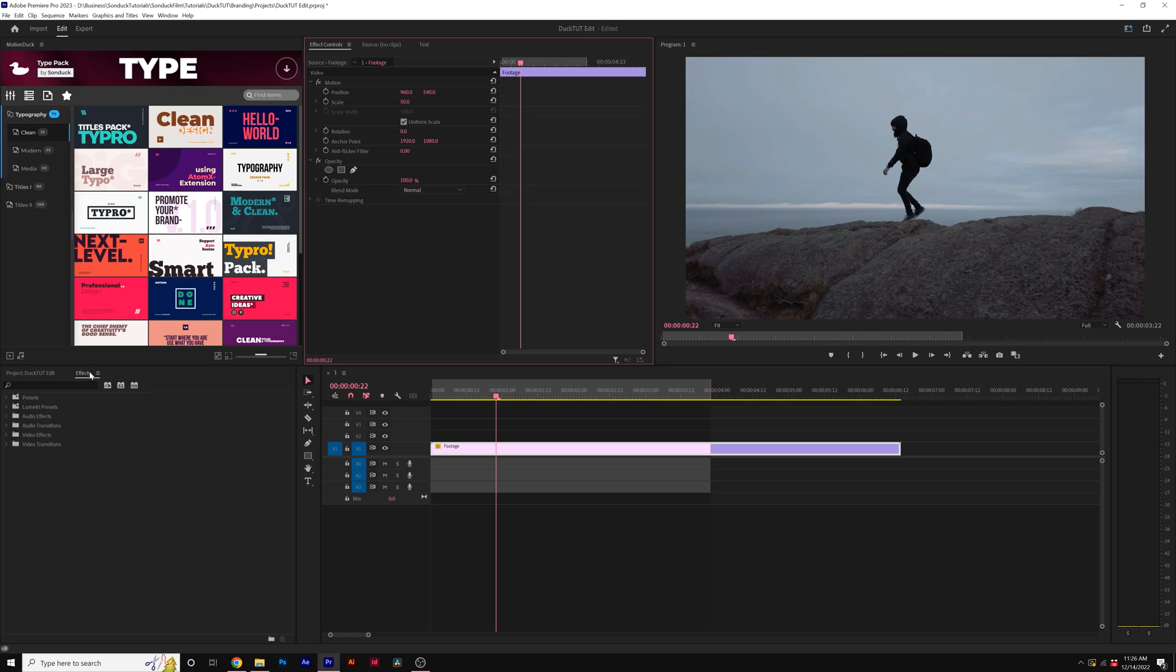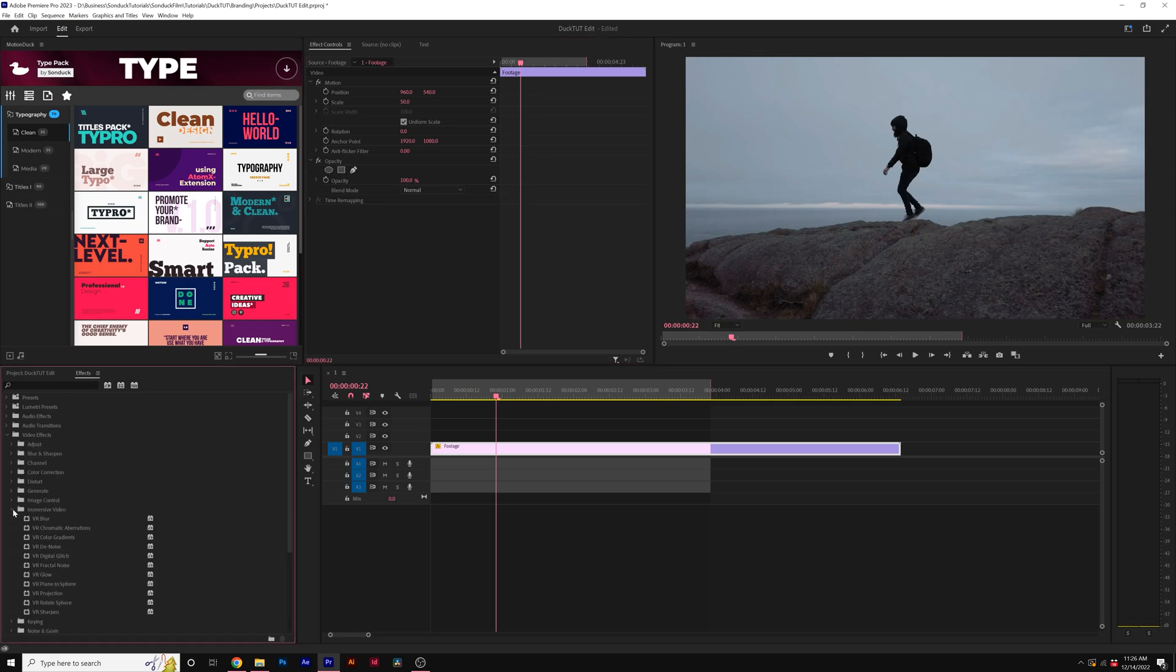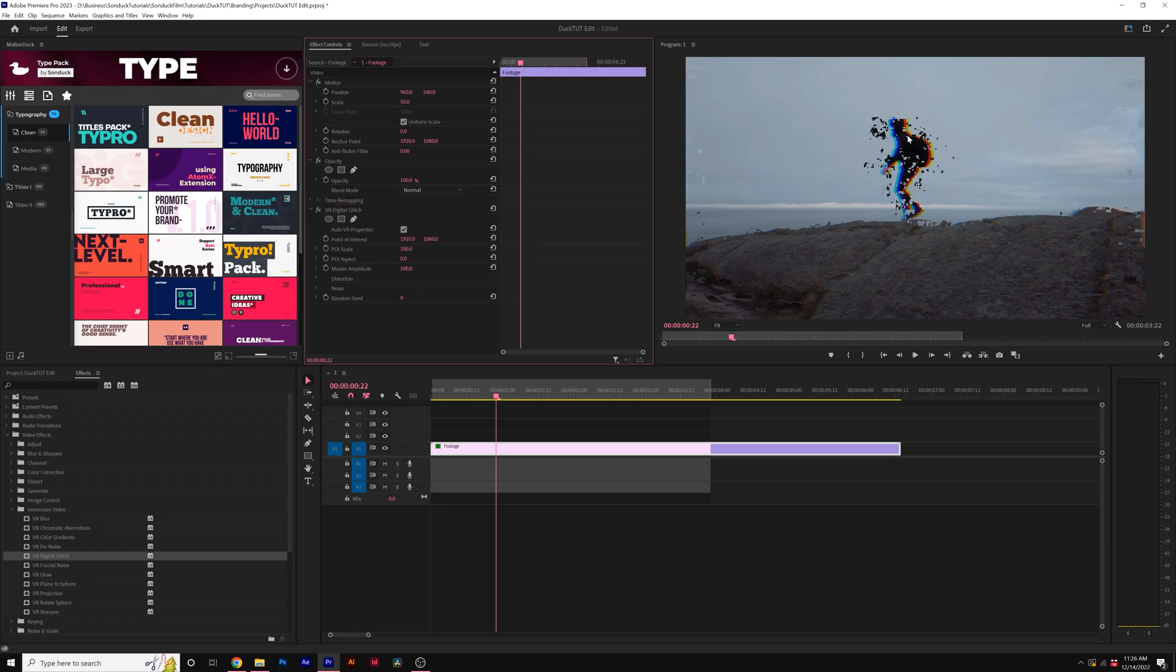To apply the glitch effect, go to your effects, go to video effects, then immersive video, and grab the VR digital glitch effect. You'll see we'll get a glitch effect here on our footage.